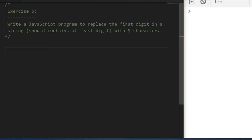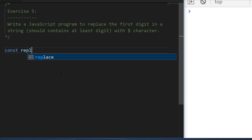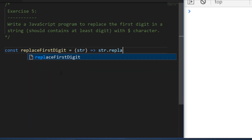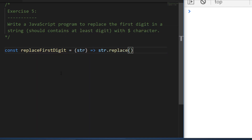It's a little bit tricky and there are different ways to solve it. Let's create a function called replaceFirstDigit that accepts one parameter: the string. If you're familiar with JavaScript string manipulation you may know string.replace, which replaces a value in a string with something you provide. The question is how do we tell the replace function to match a digit?